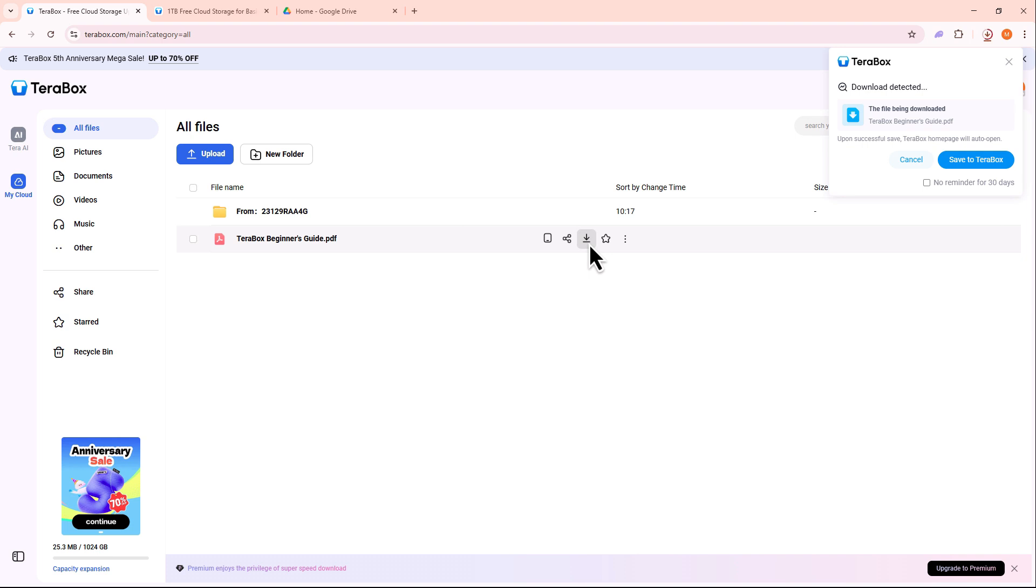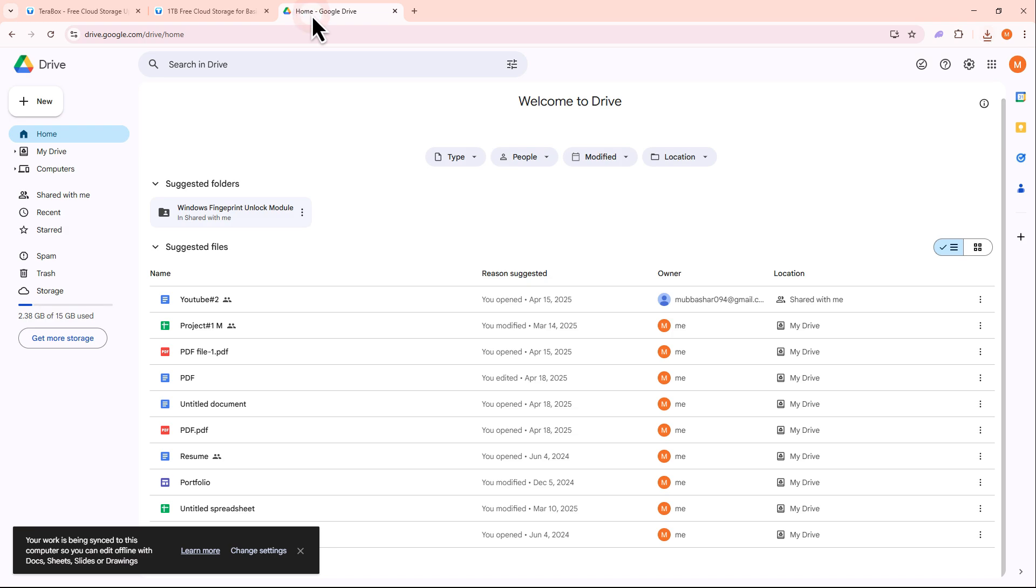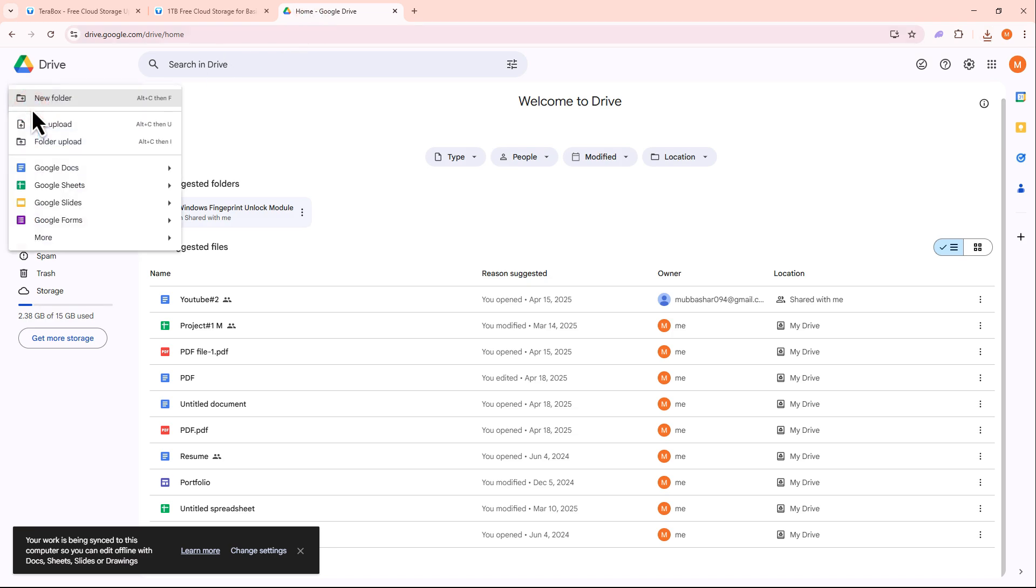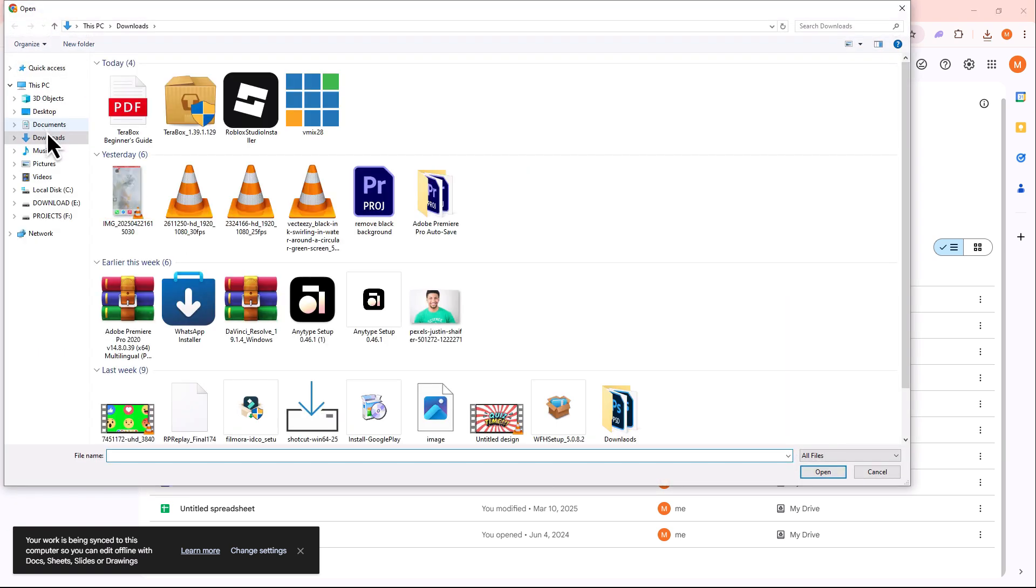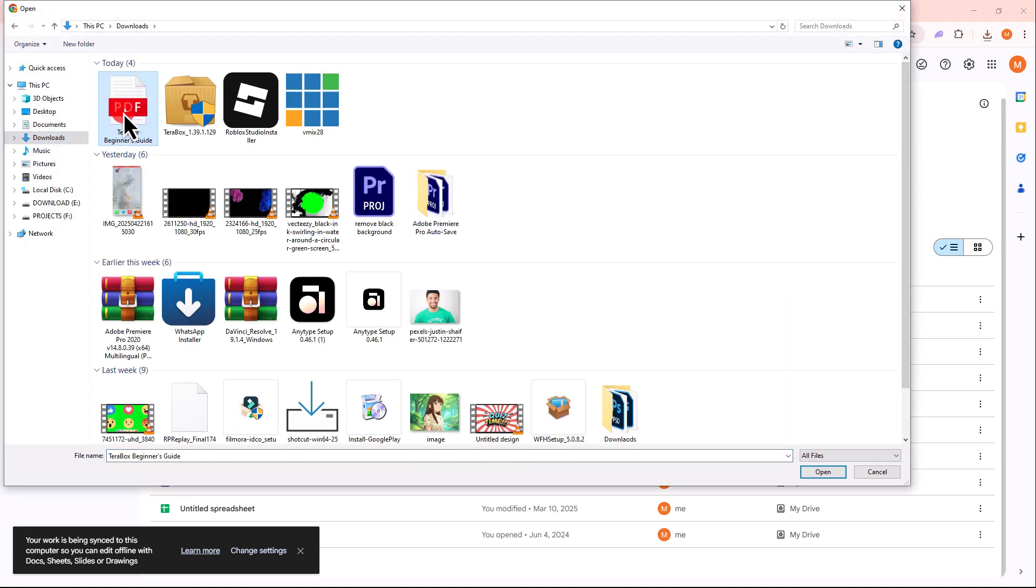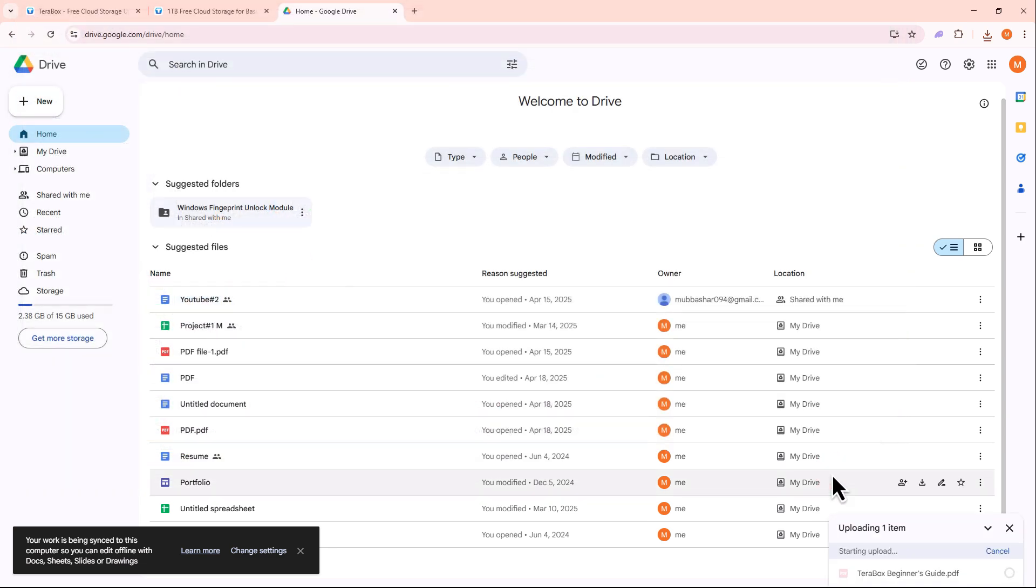Once the file is downloaded, log into your Google Drive account and click on New in the top left corner. Select File Upload, choose the file you just downloaded from Terabox, and upload it to Google Drive.